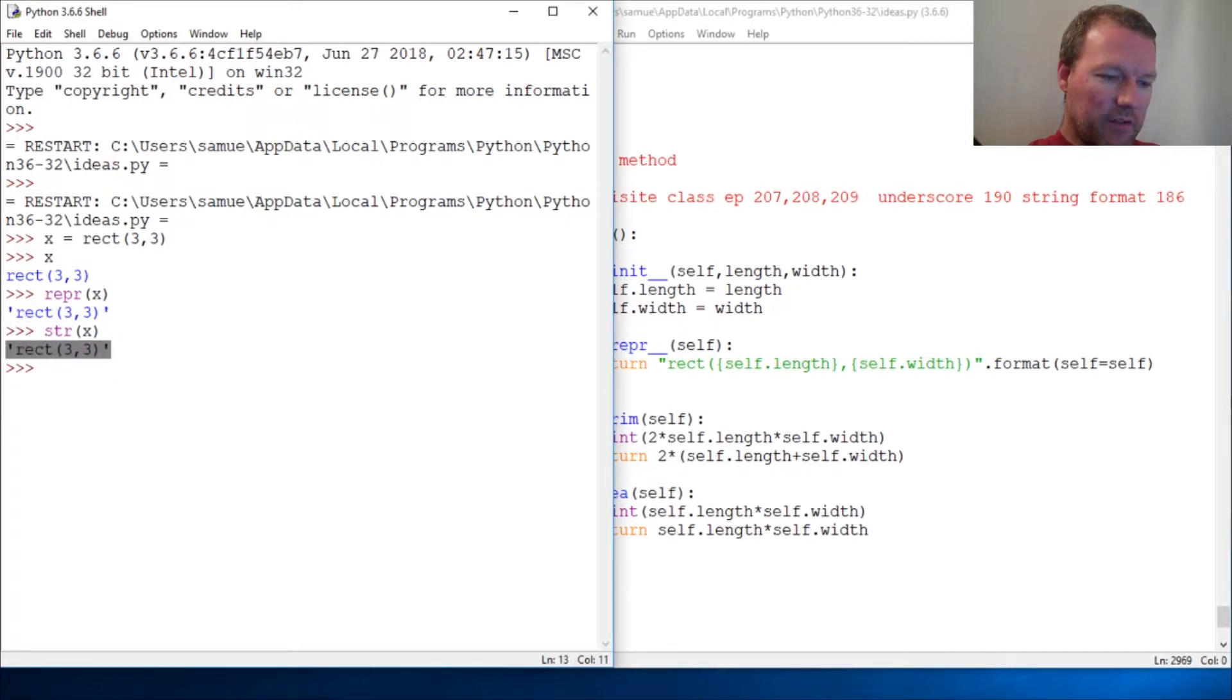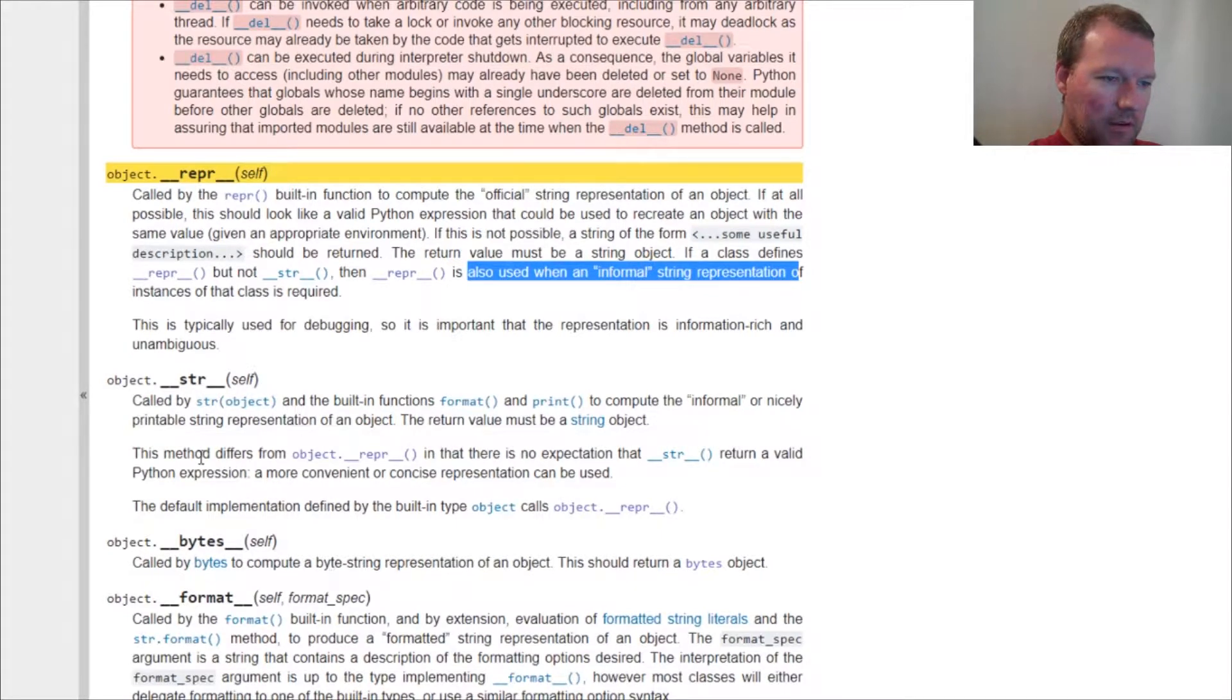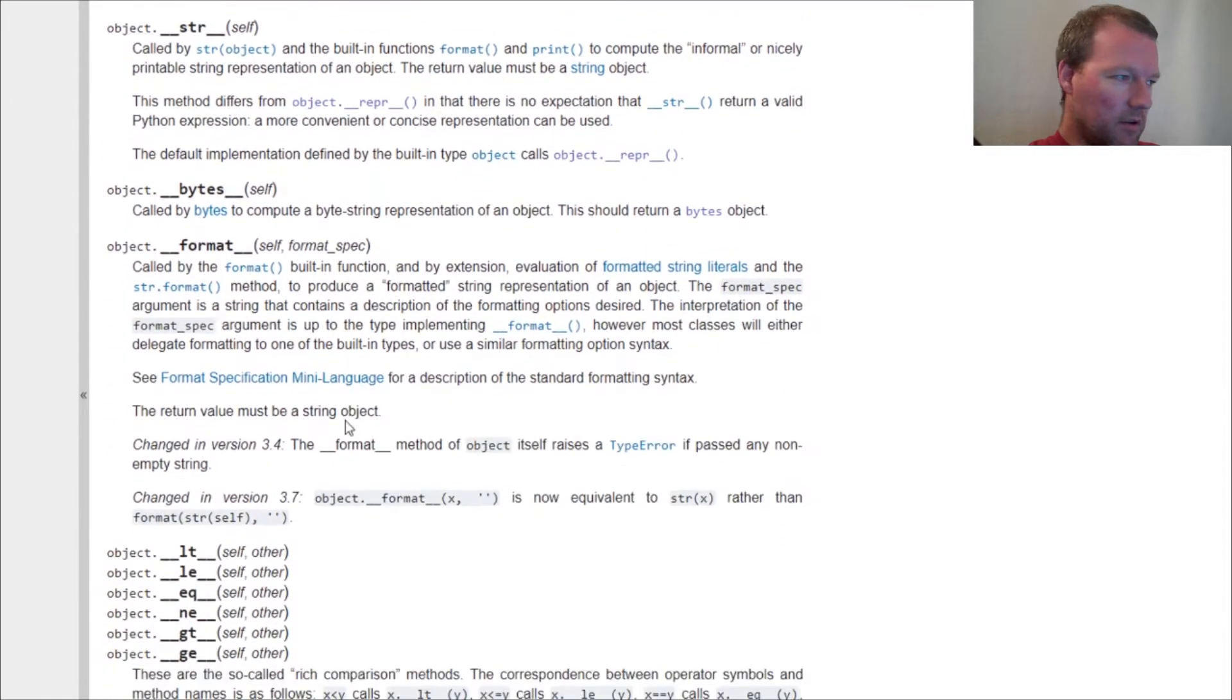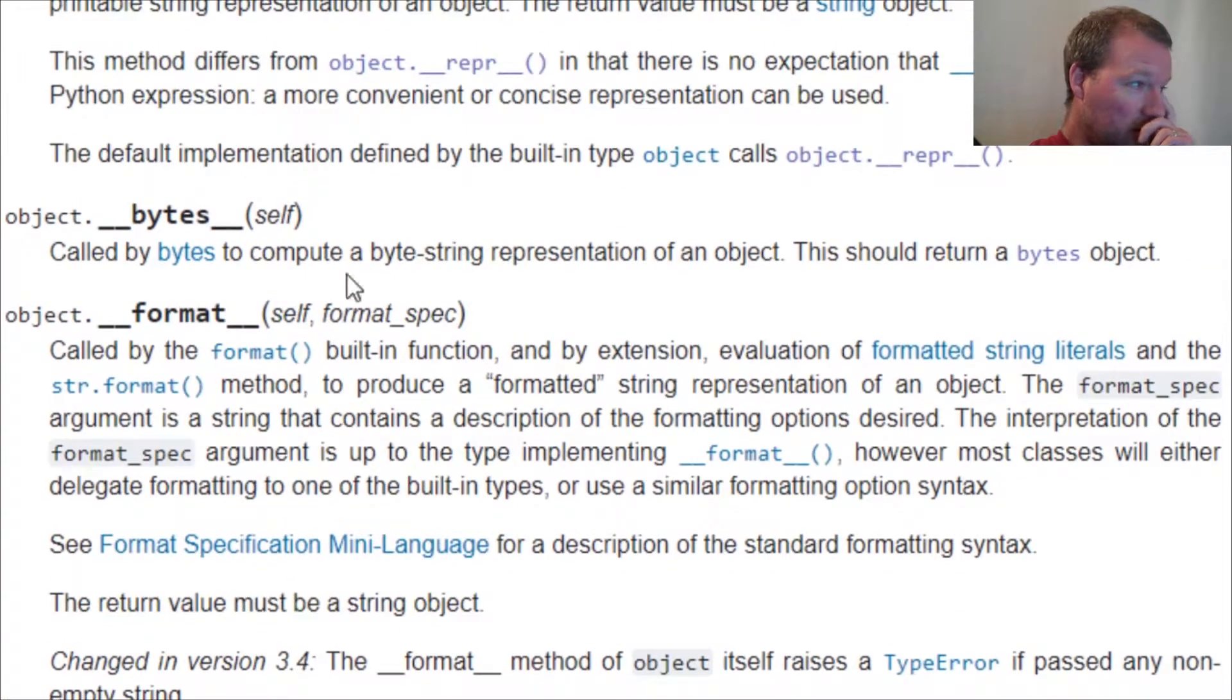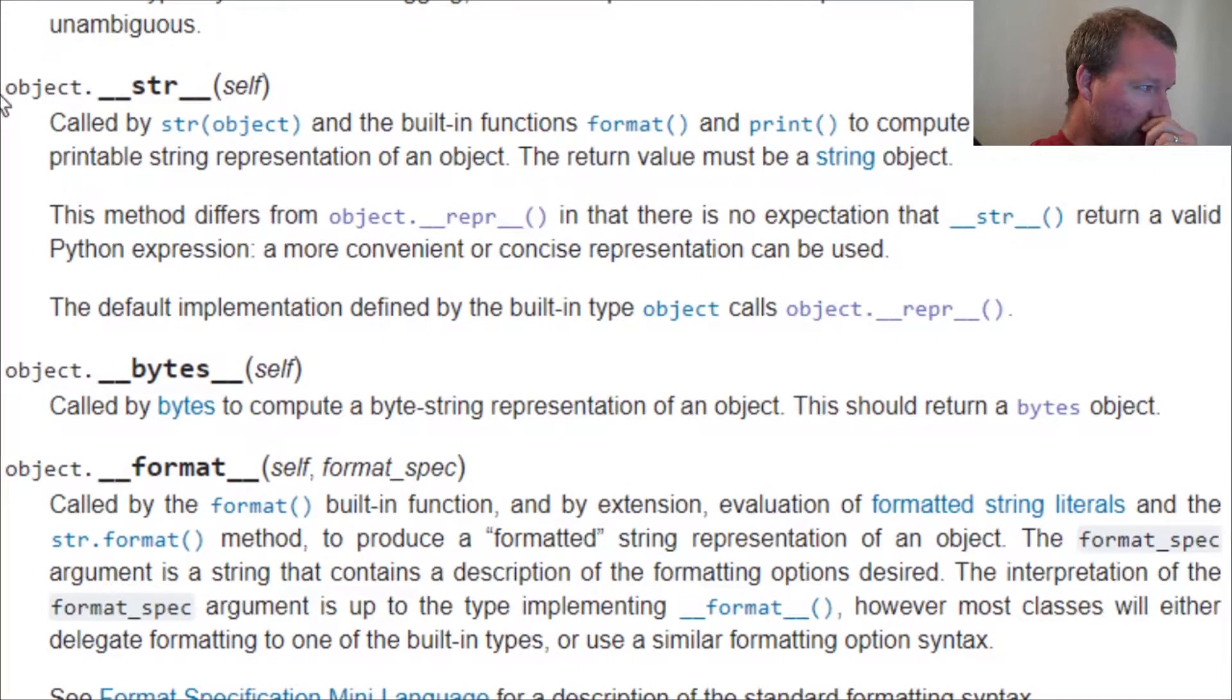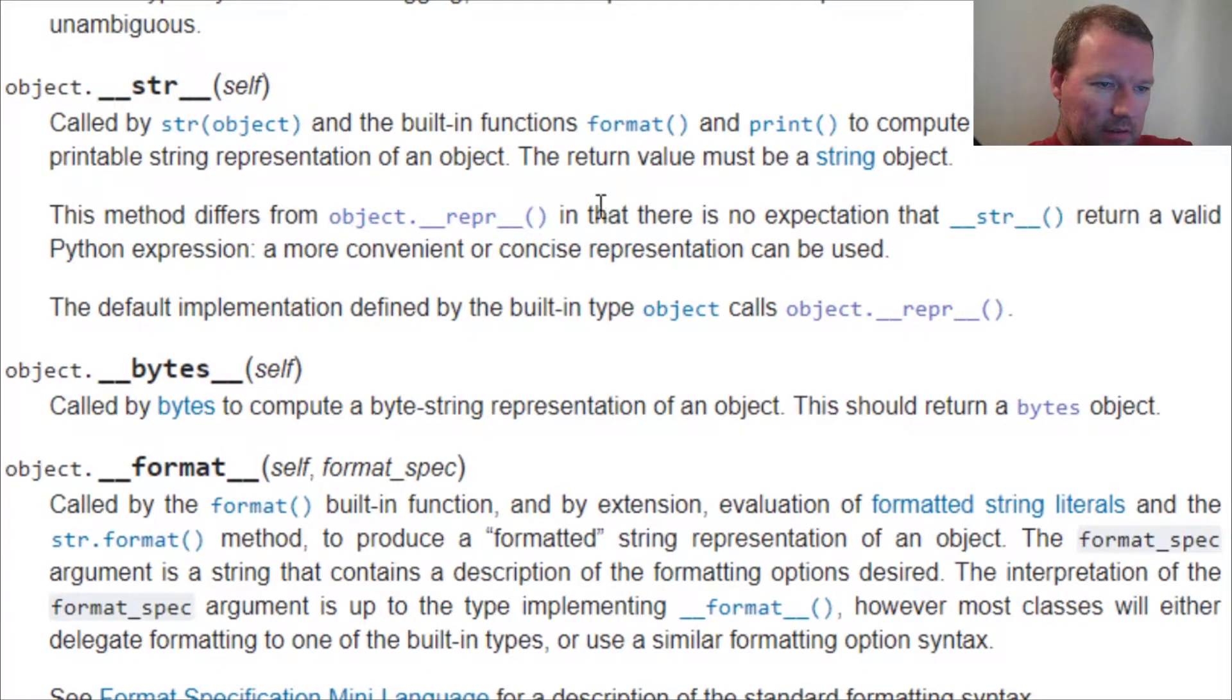Let's look at this. It says also used as the informal. Now let's come here and zoom in and read this real well. Now we're looking at double underscore str. It is called by the string method built in.